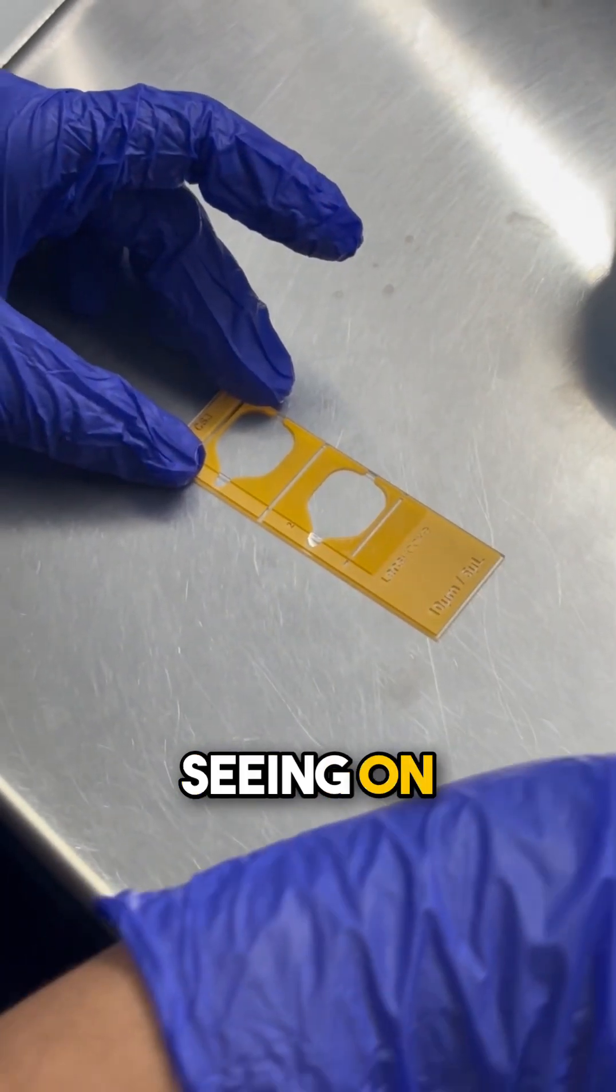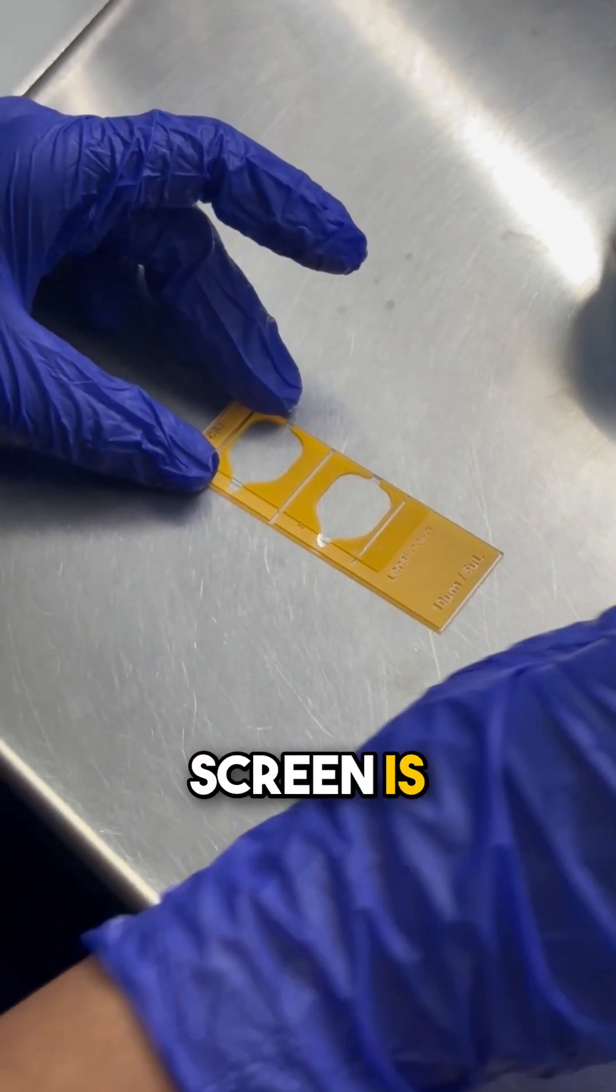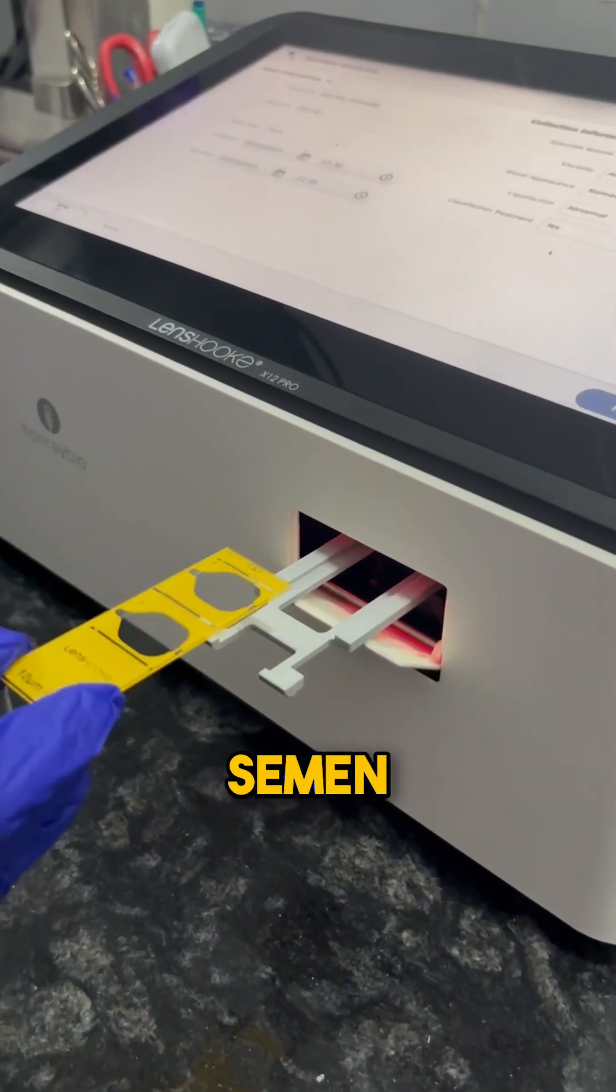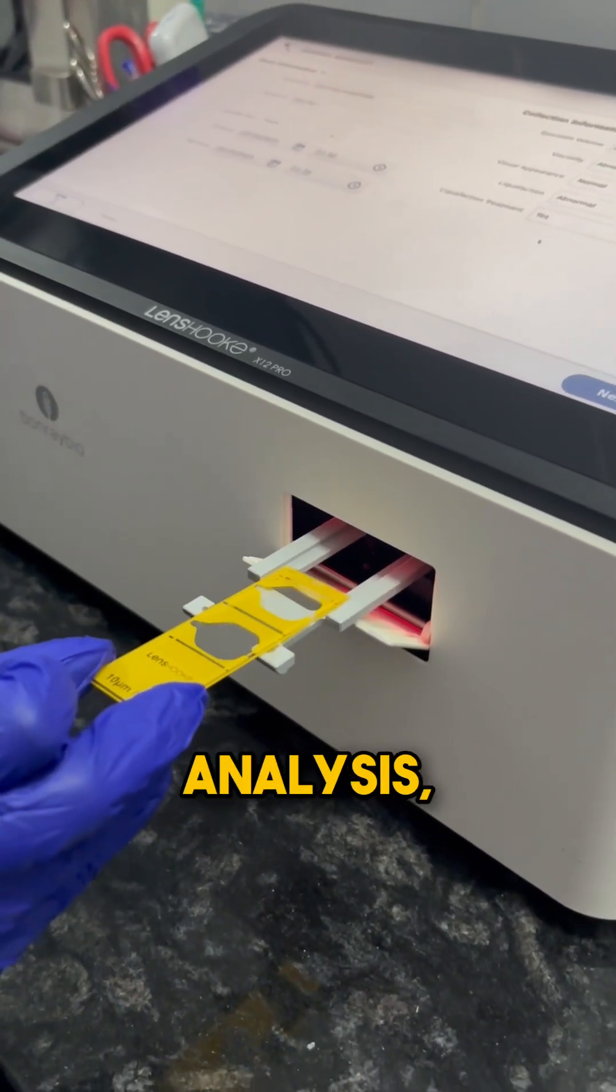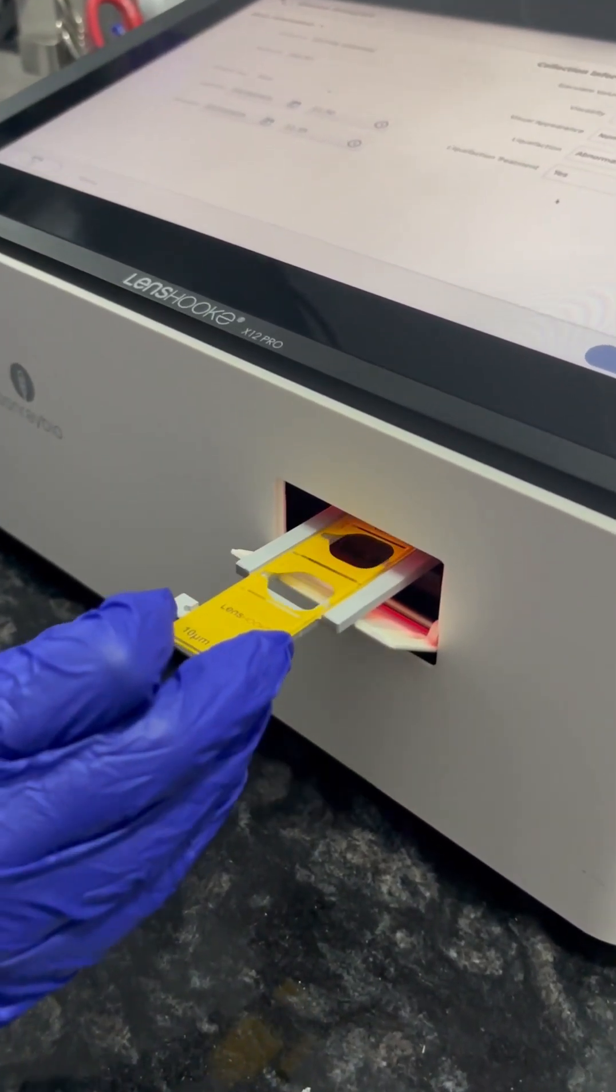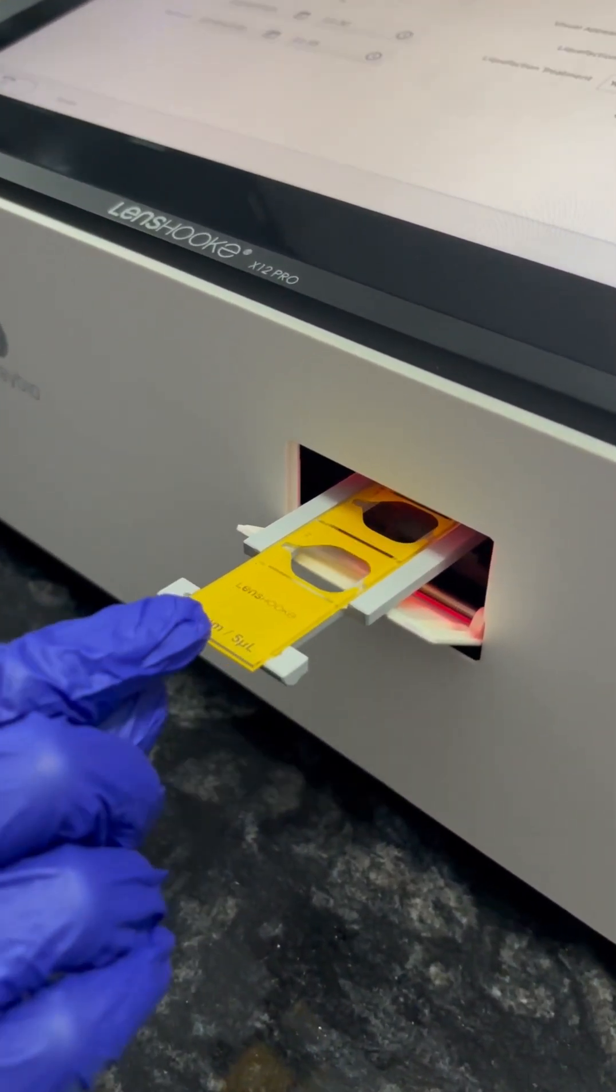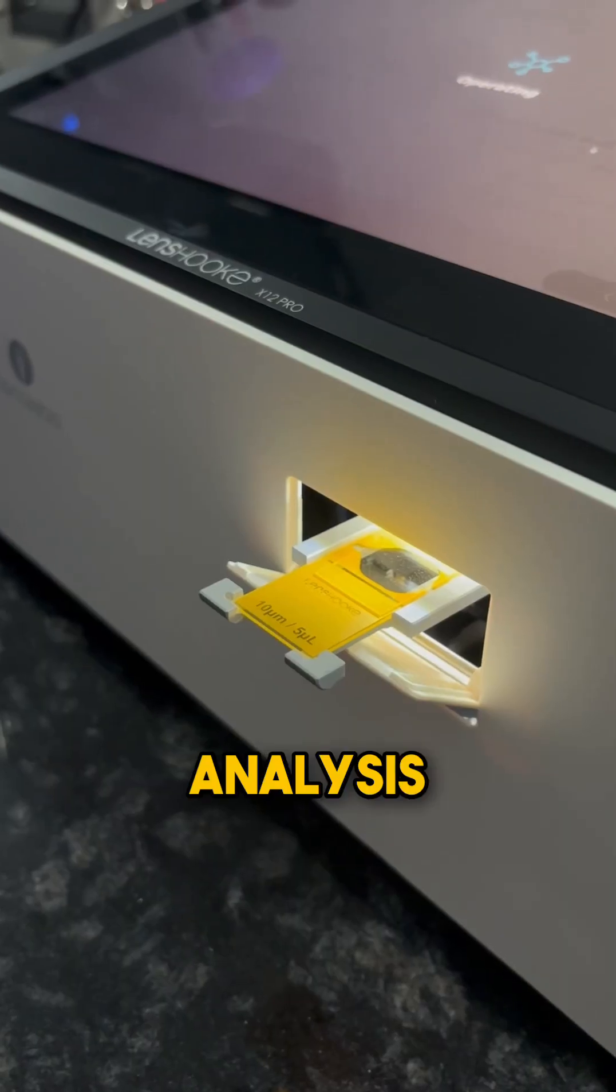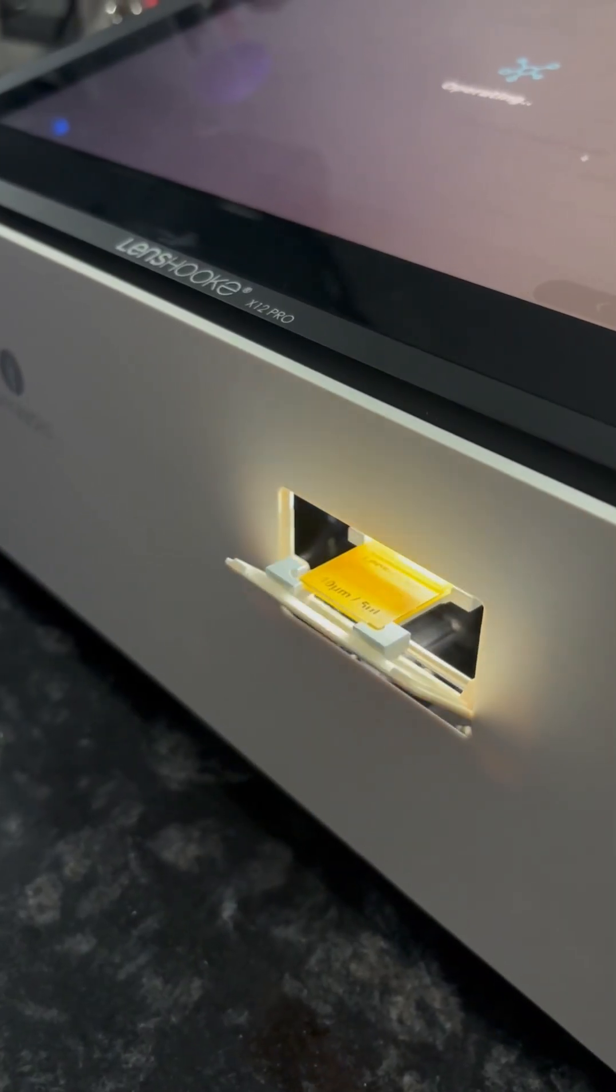What you are seeing on screen is computer assisted semen analysis, which is right now the most advanced semen analysis technology.